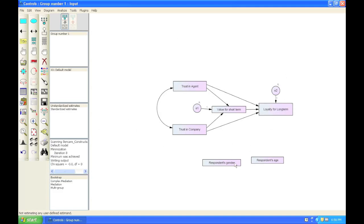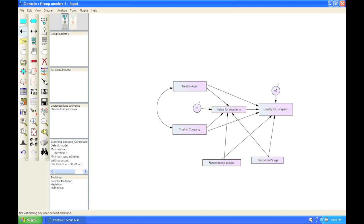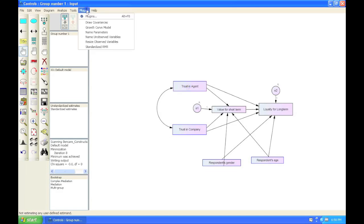So we put these in and we want to draw single-headed arrows from our controls to the other endogenous variables like so. And then since we're treating these as exogenous variables basically, the controls that is, we need to co-vary them as well. So we're going to mark all the exogenous variables as such, click plugins and draw covariances.